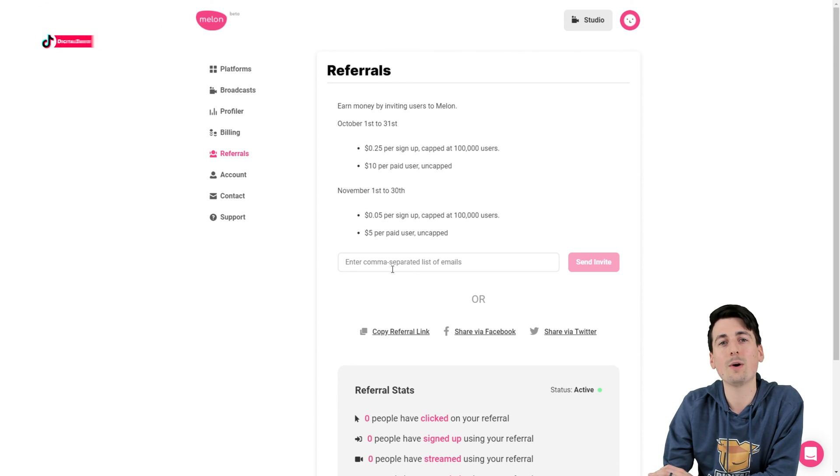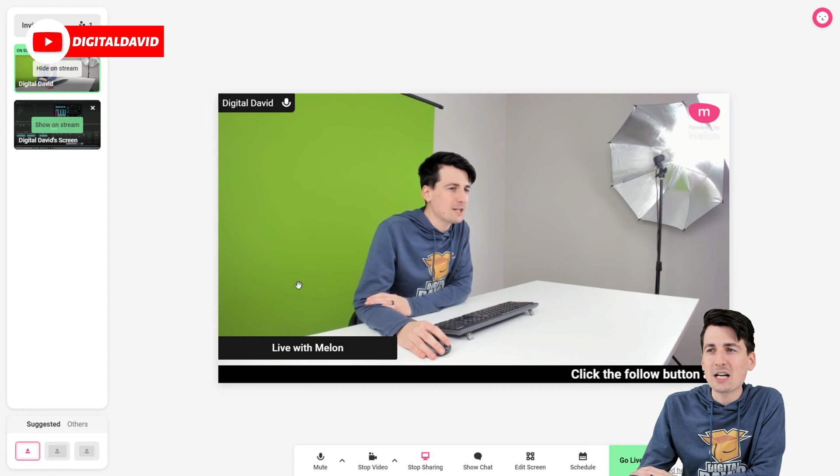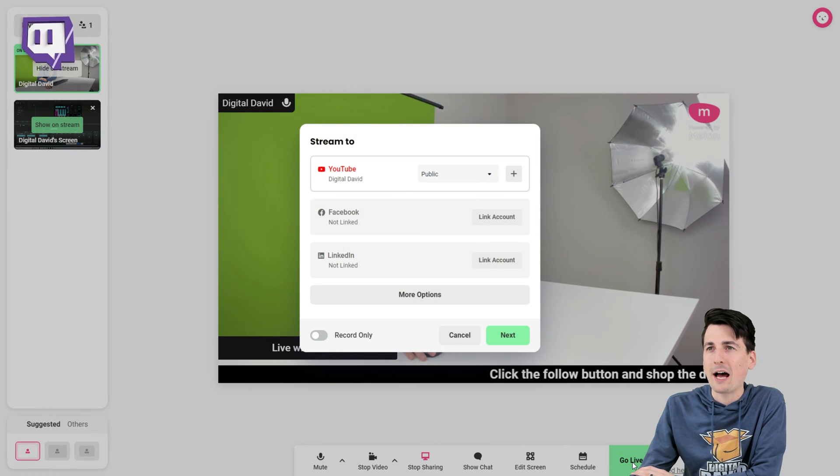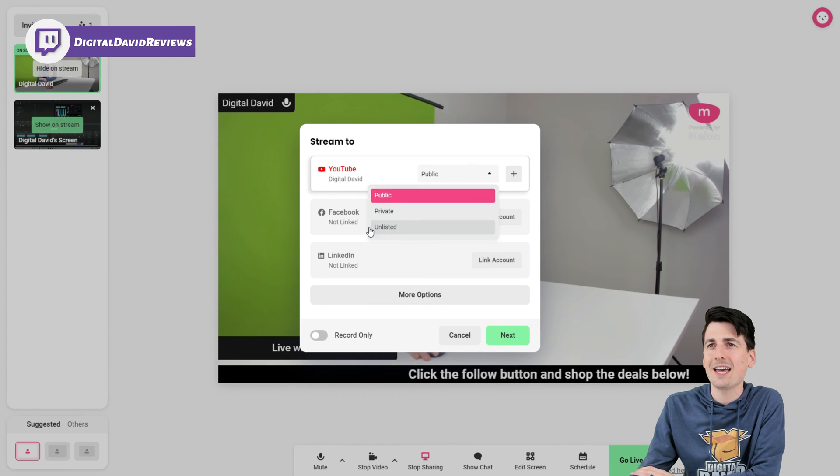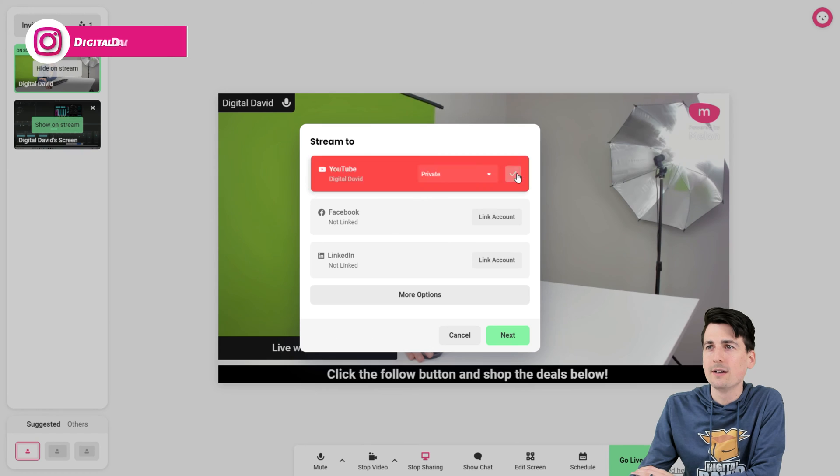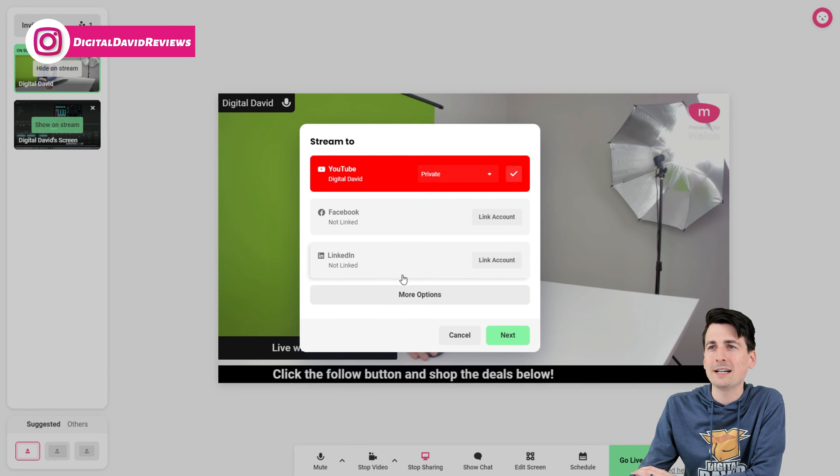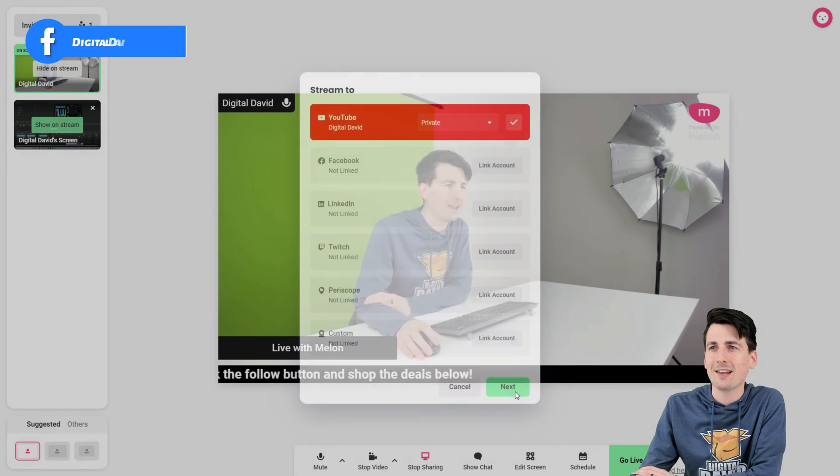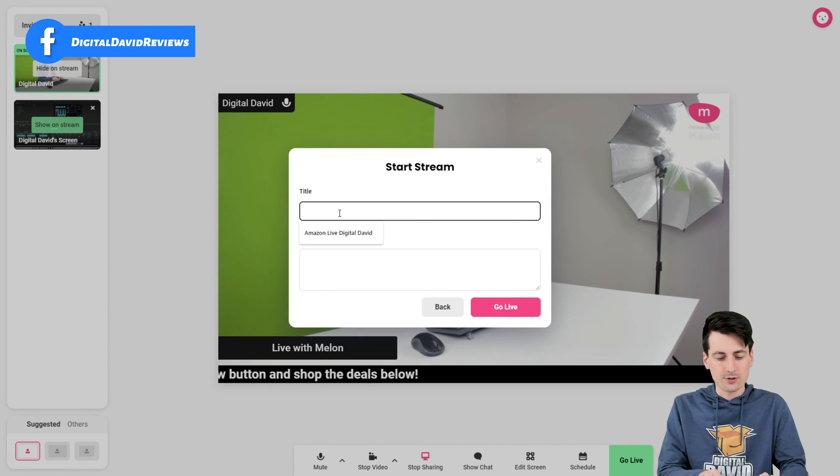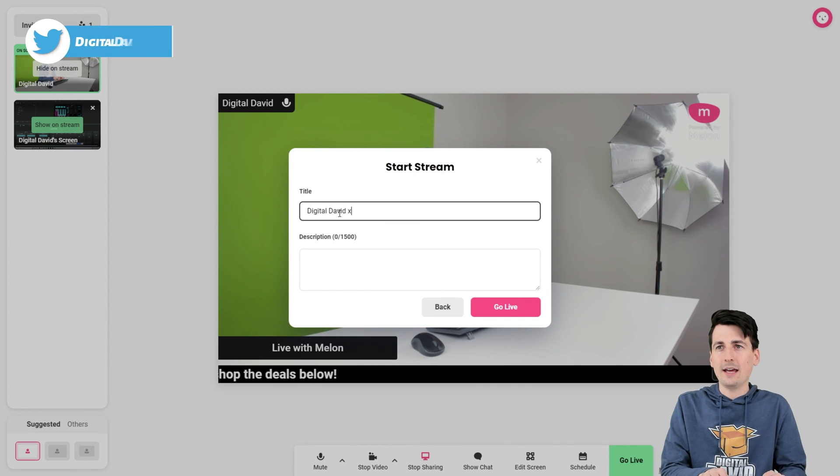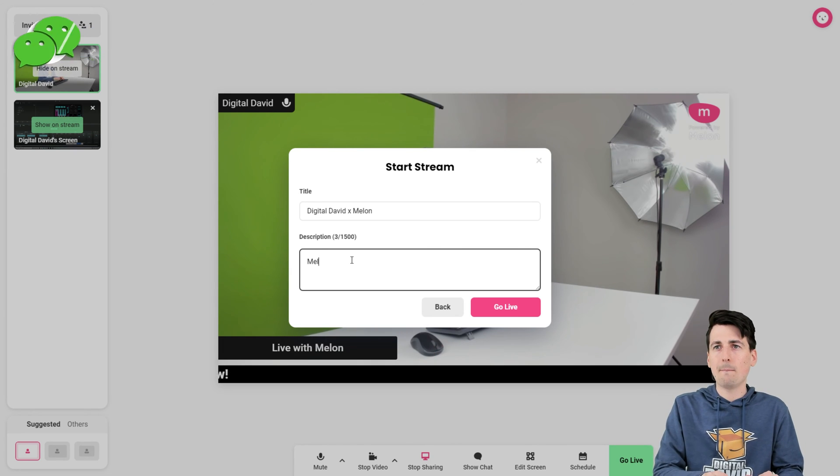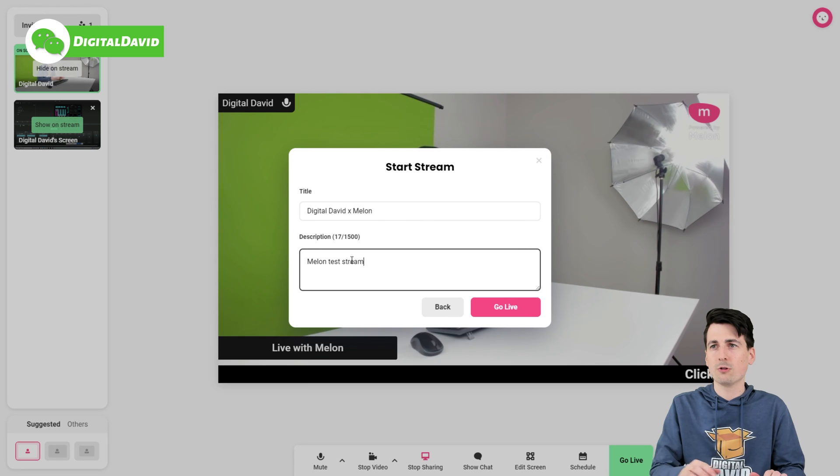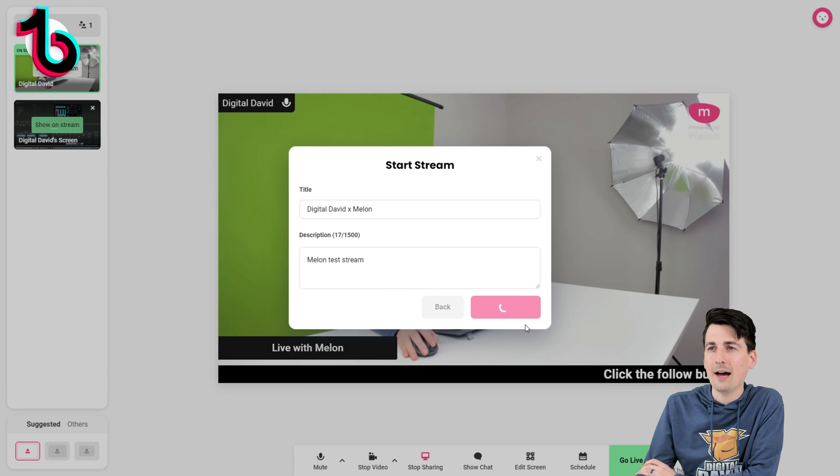Now let's go ahead. Let's fire up a test stream and try it out. So back at this dashboard. Now we're ready to go live. Just select the big green go live button. Choose the platforms you want to stream to. In this case, let's do a YouTube private stream. Let's select that. We could link Facebook, LinkedIn, and all the other options we looked at earlier. Then let's select next. Let's title the stream. Digital David and Melon. We could add a description. Let's just do Melon test stream. And now let's select go live.